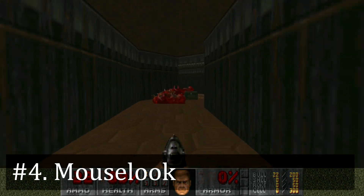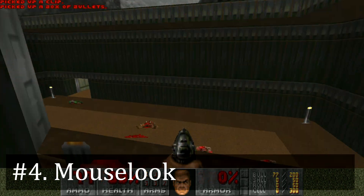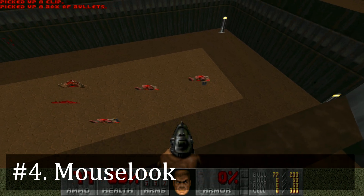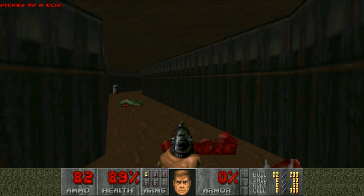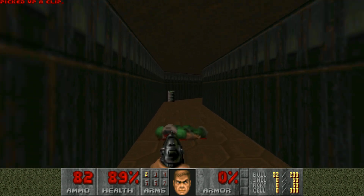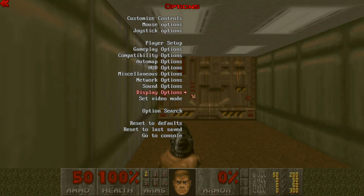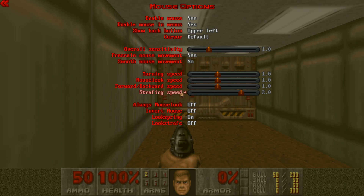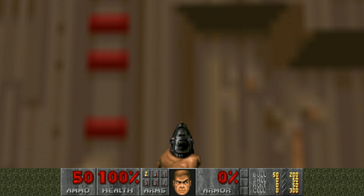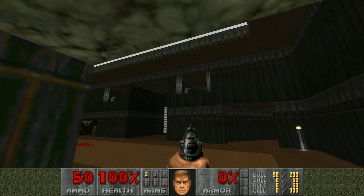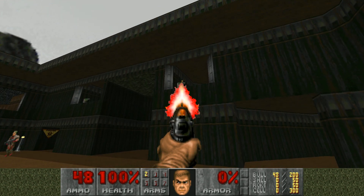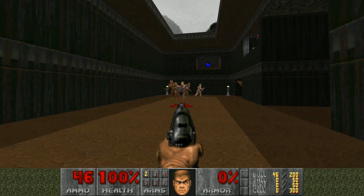As far as some optional settings go, if you would like to have full mouse look — where you can use the mouse to look all the way around you like in a modern game — all you have to do is go to Options, Mouse Options, and turn Always Mouse Look on. And now whenever you jump in and play, you can look all the way around you as if the game is in full 3D.